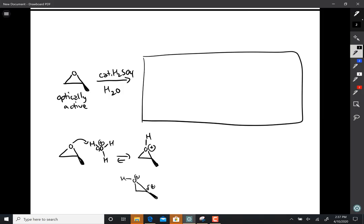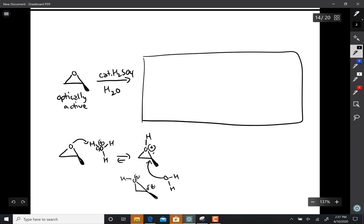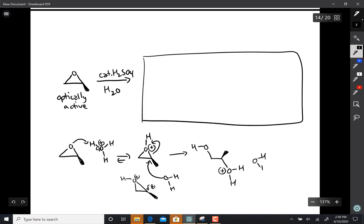And that's what attracts, this developing delta positive charge is what attracts the weaker nucleophile water to it. So water attacks and that opens up the epoxide, like so.